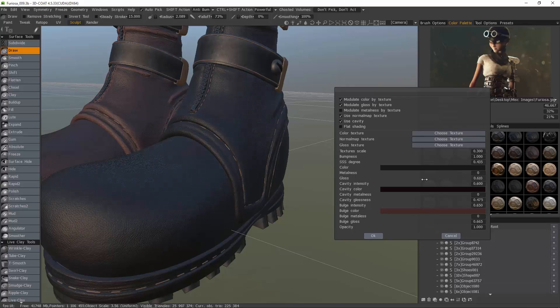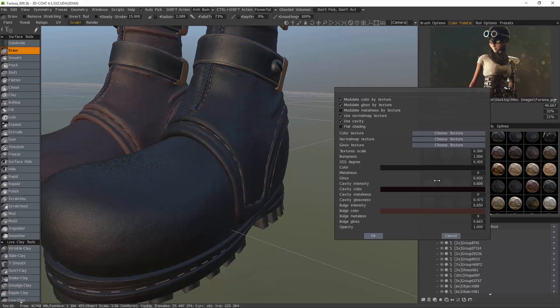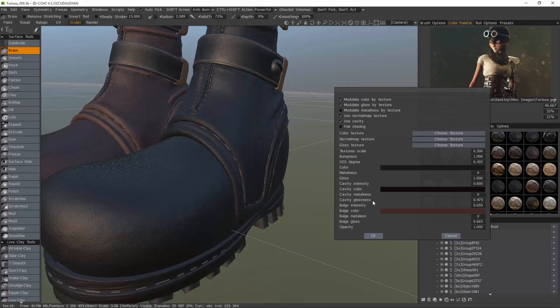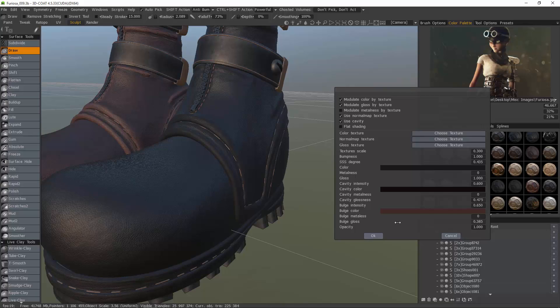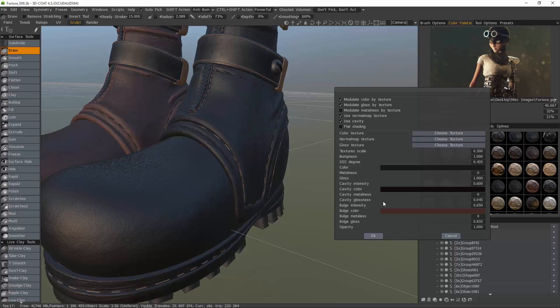And we can affect our glossiness with this slider or enter the value numerically. That's your base gloss. Then you have cavity gloss and bulge gloss. Just your cavity gloss here.